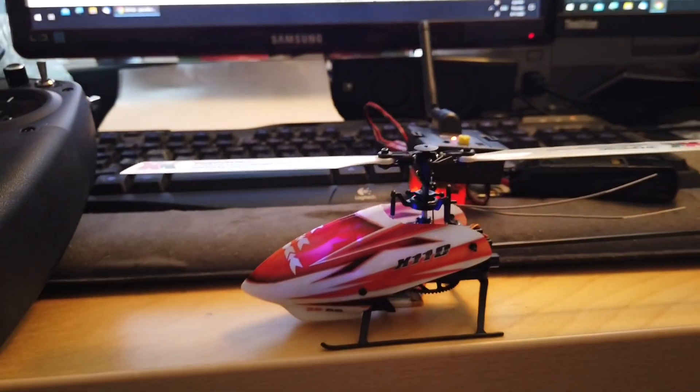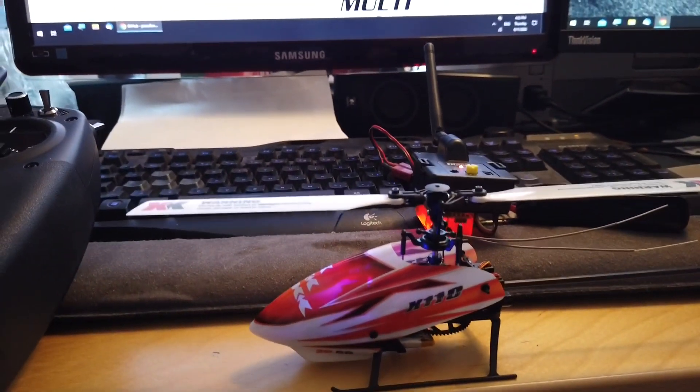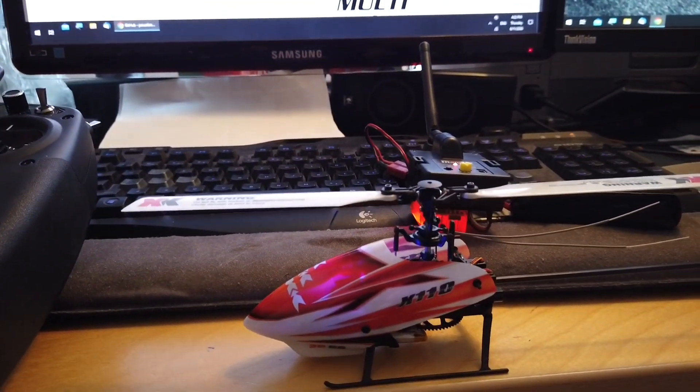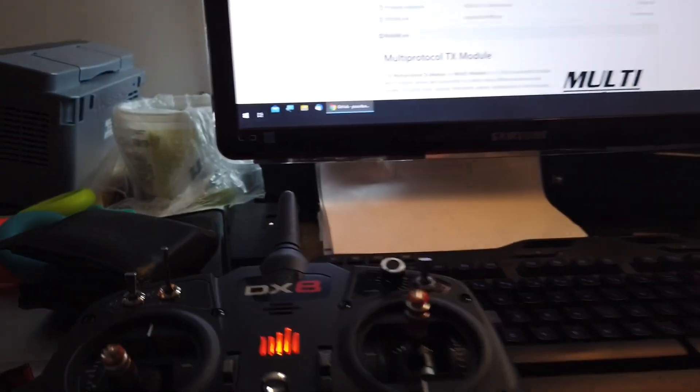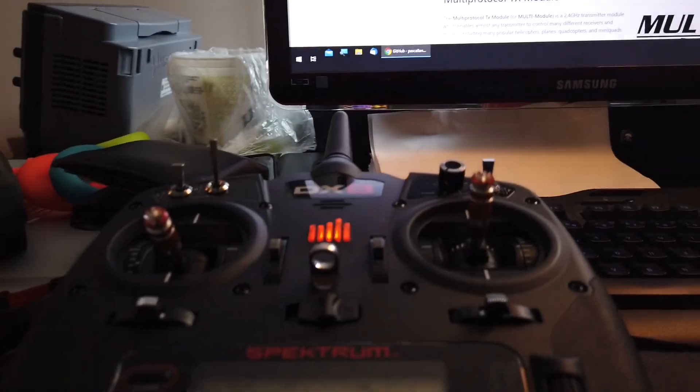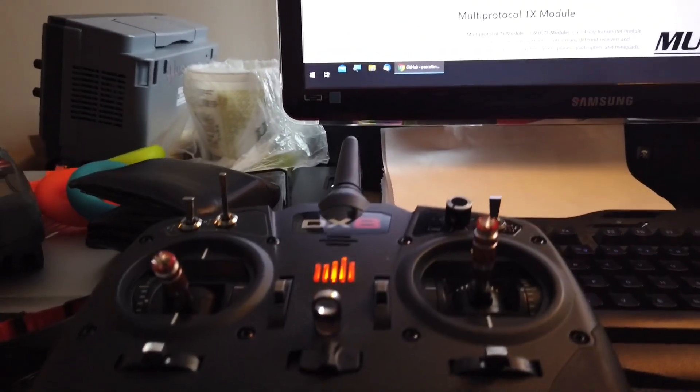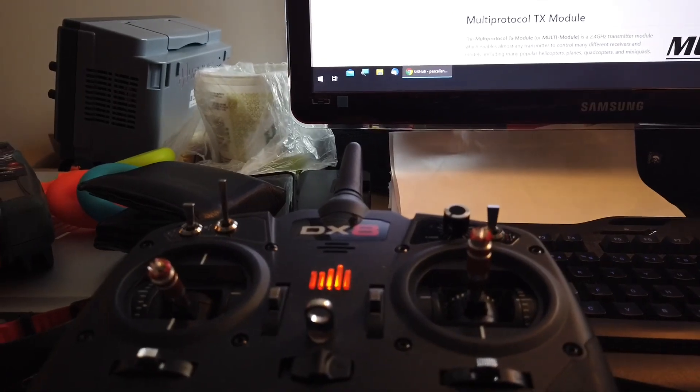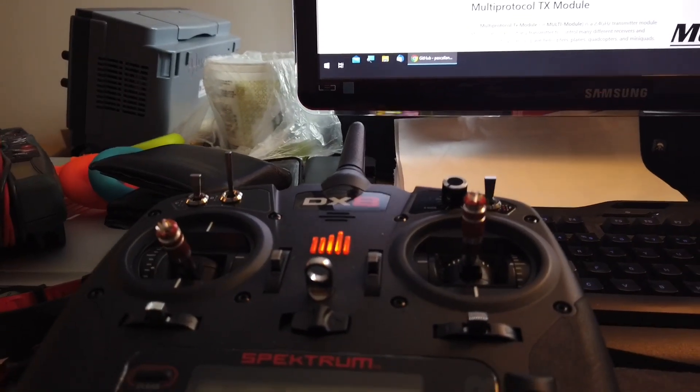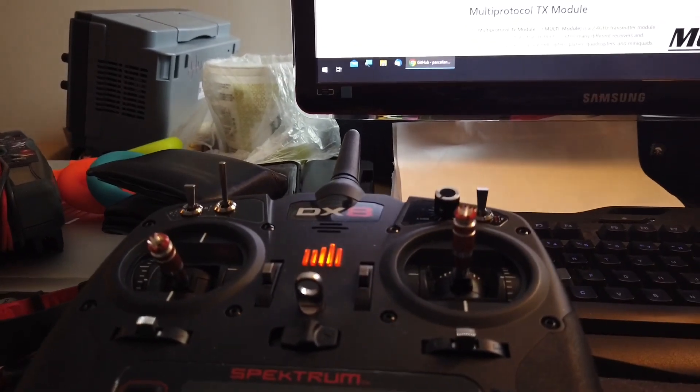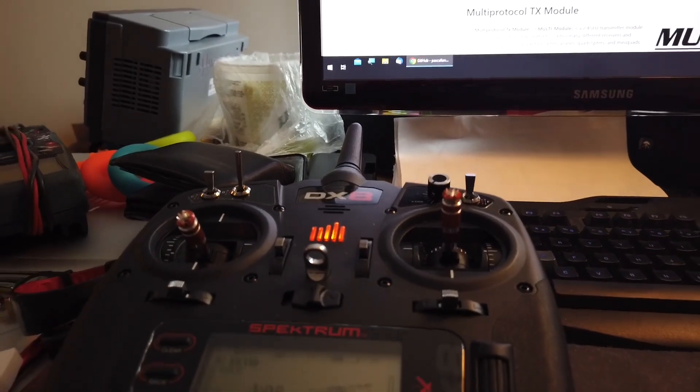In this video I will demonstrate how to get the XJK K110 helicopter to work with the Spectrum DX8, and I believe this will work with any Spectrum or perhaps any 2.4 GHz protocol as well.